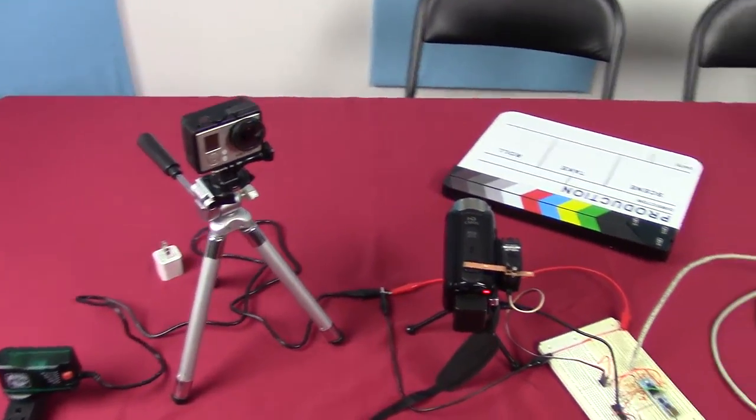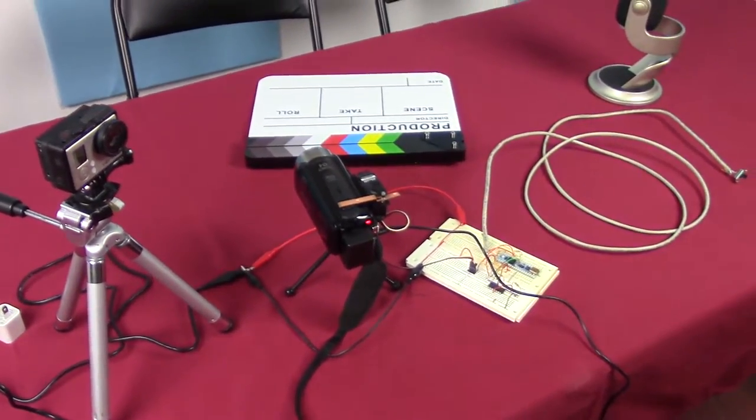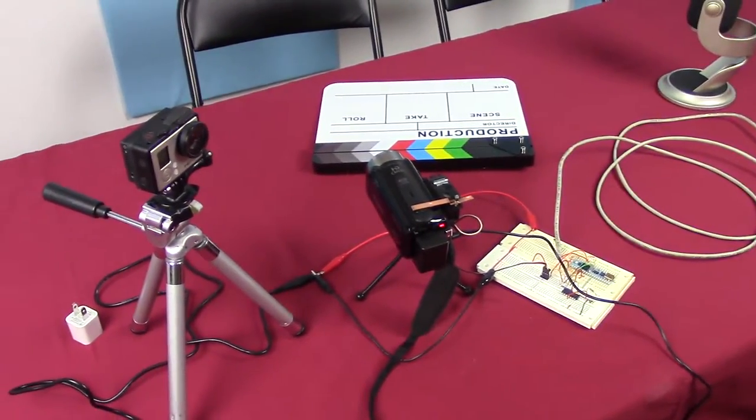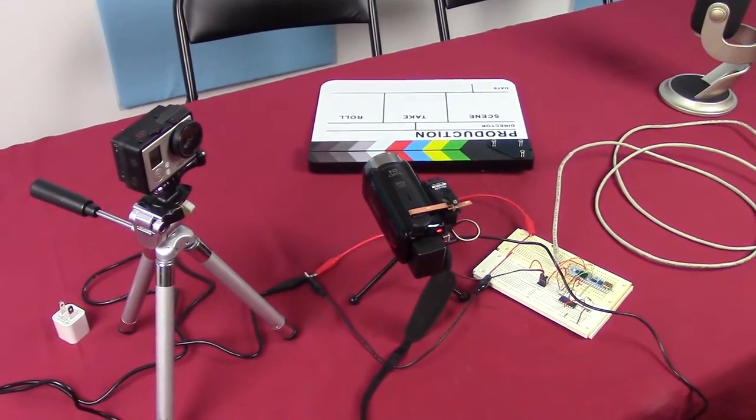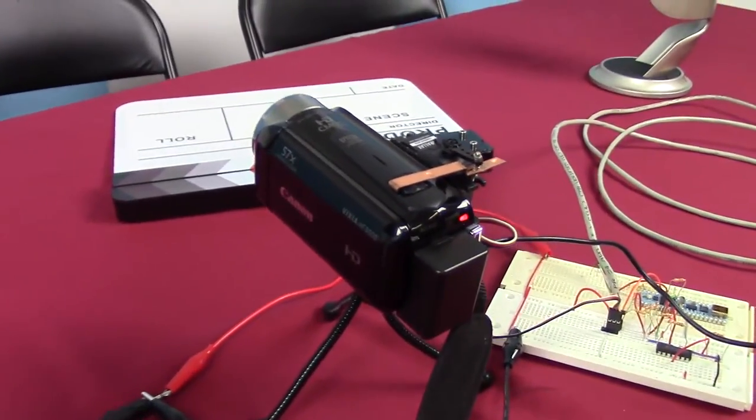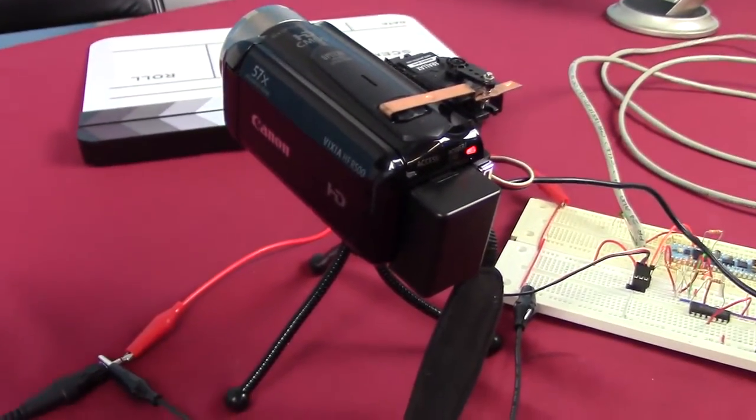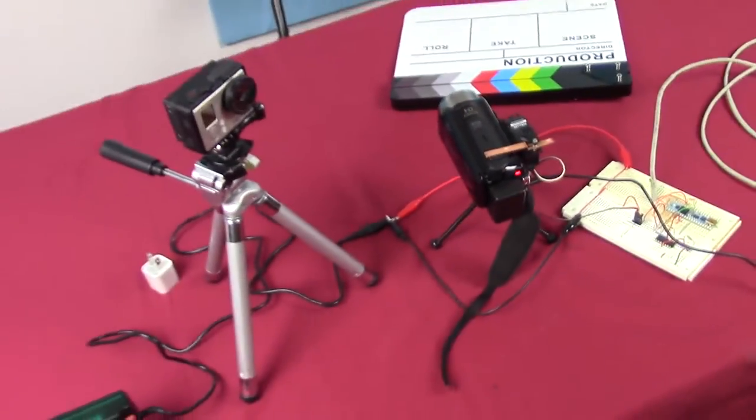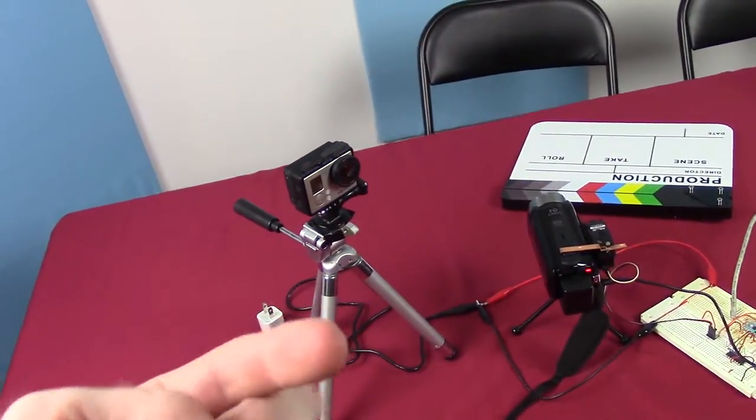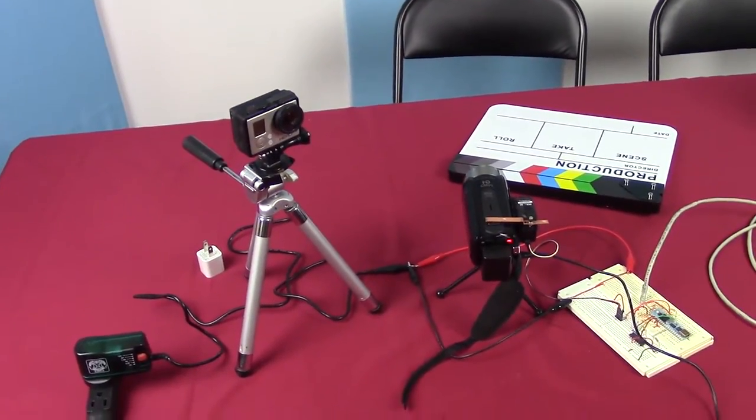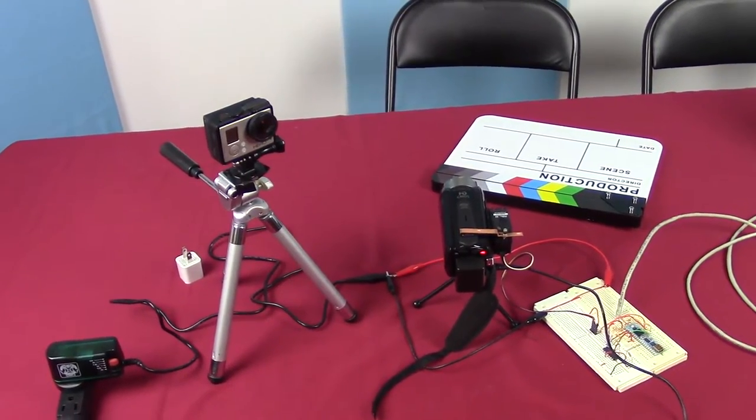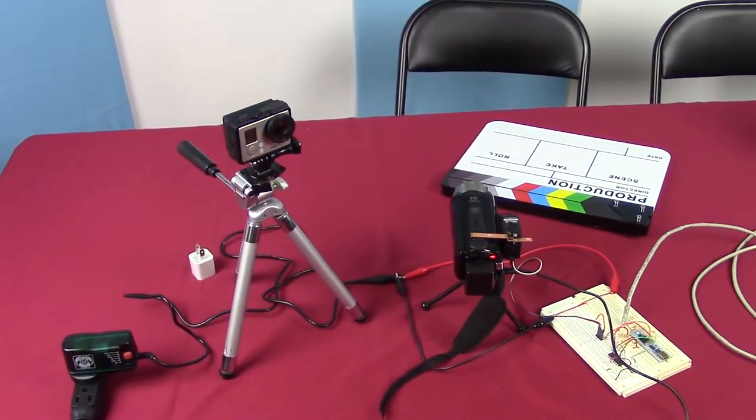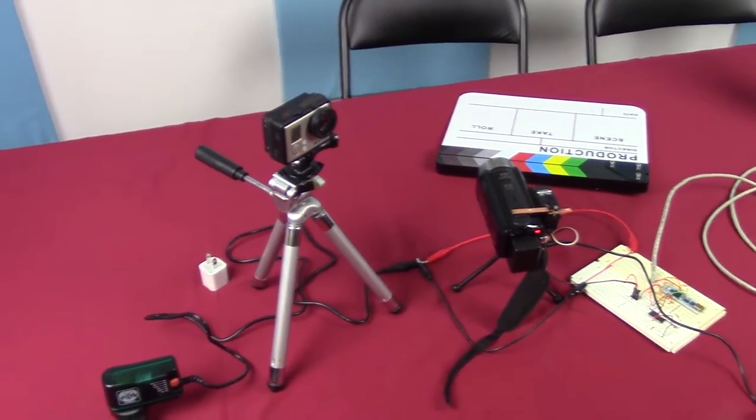But we also have these two other cameras. We have my GoPro. And then we got a new camera that is almost identical to this camera. It's a Vixia HF R500. This one's an R50.